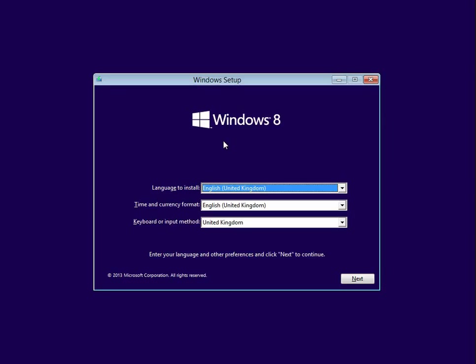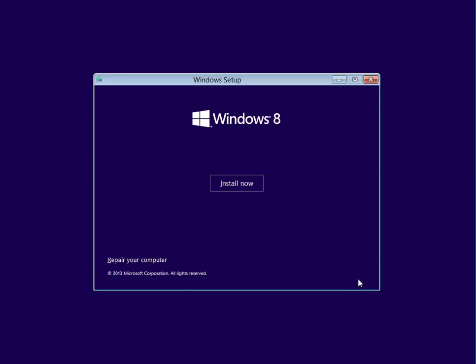Once you've booted to the Windows 8 install media, you'll get prompted with this screen. Select the correct options and press Next. Click on Install Now.